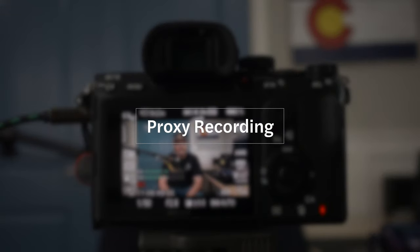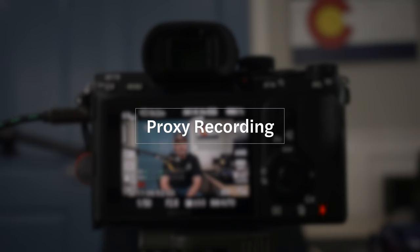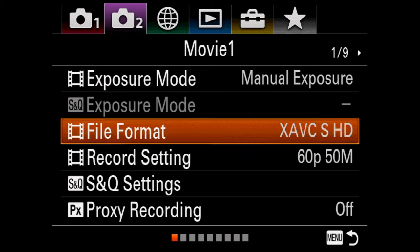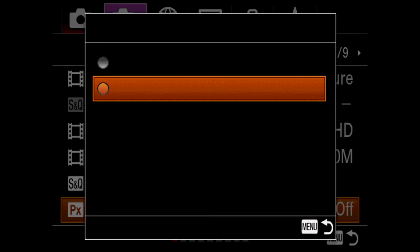Another reason you might not be able to use face detection autofocus is because you have Proxy Movies turned on. If that's enabled while shooting 4K, you won't get face detection autofocus. To disable it, go to page 2 of the Movie section in the first tab, select Proxy Recording, and make sure it's turned off.